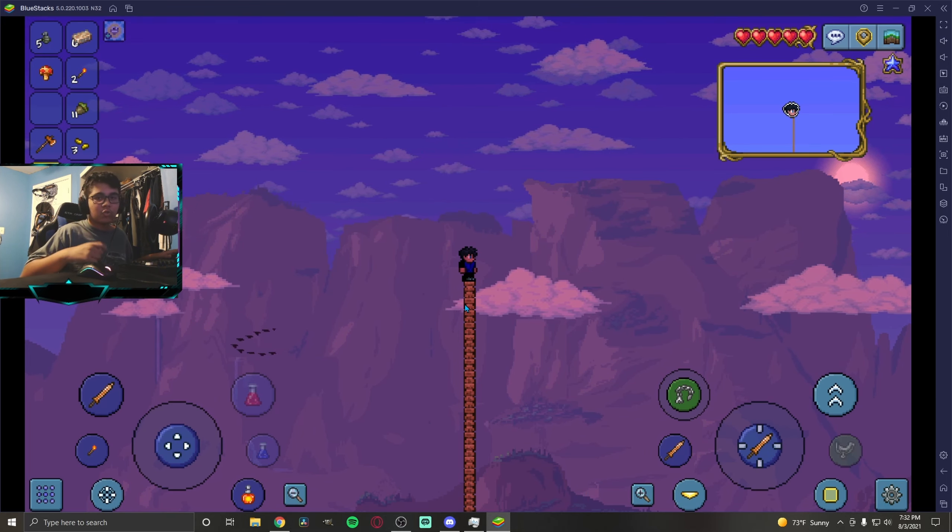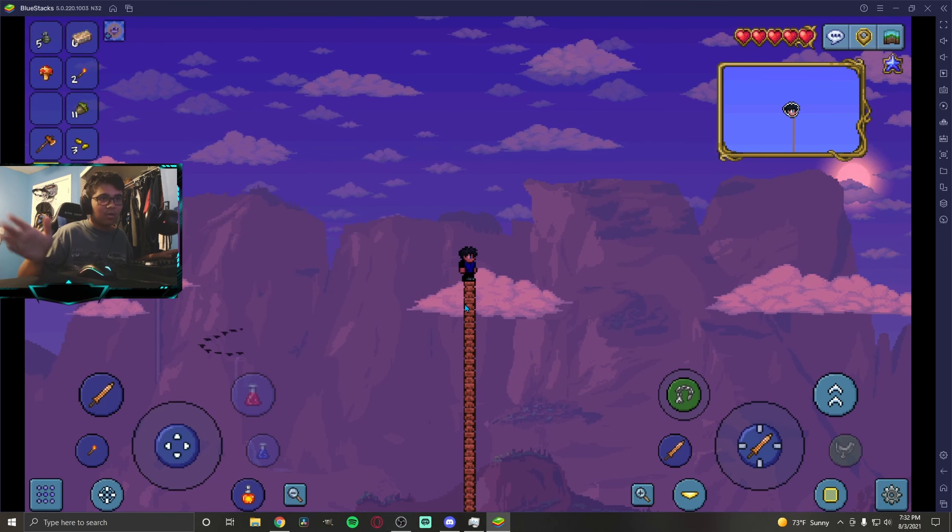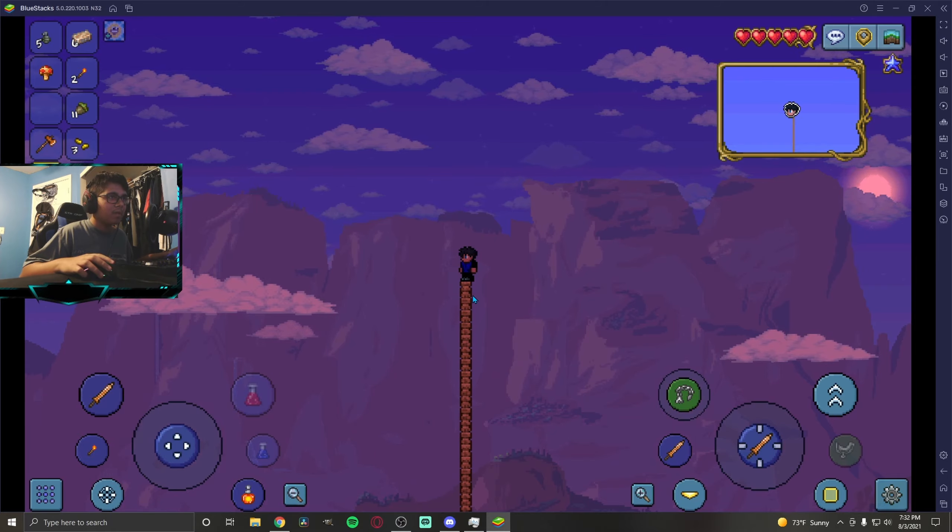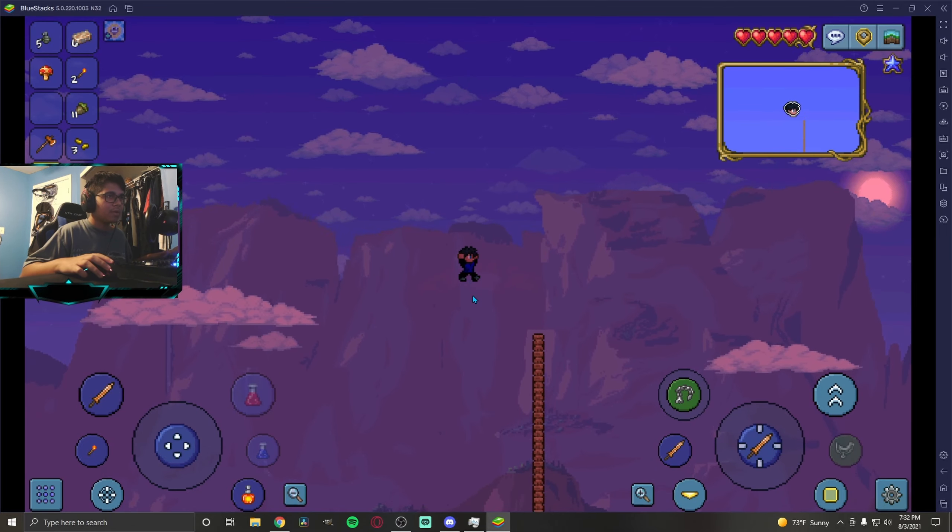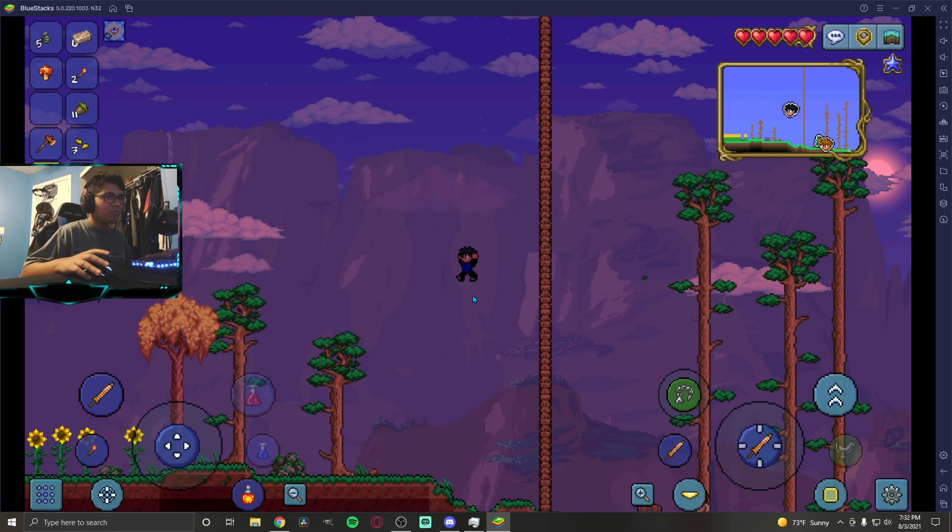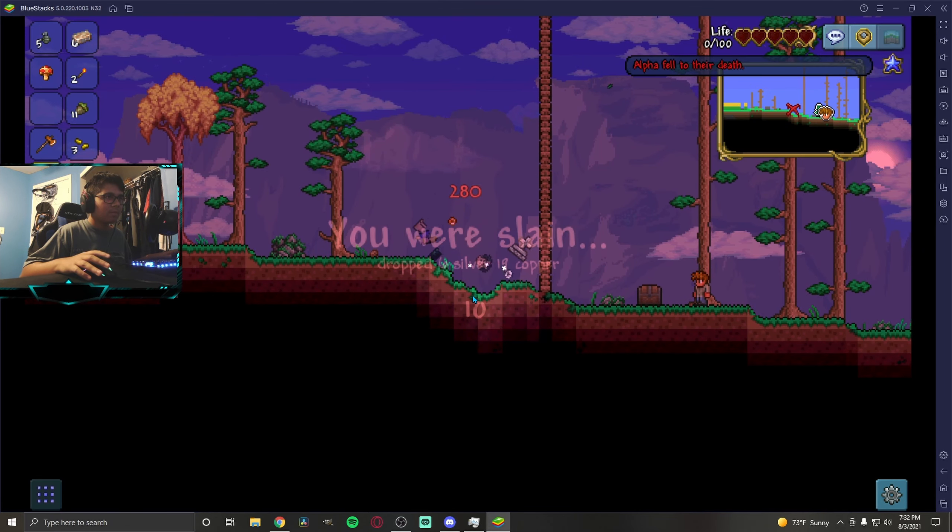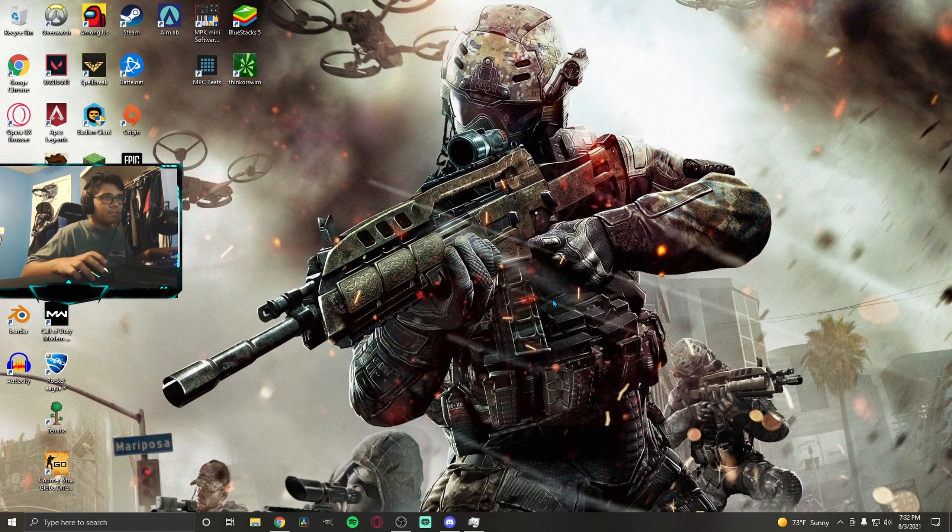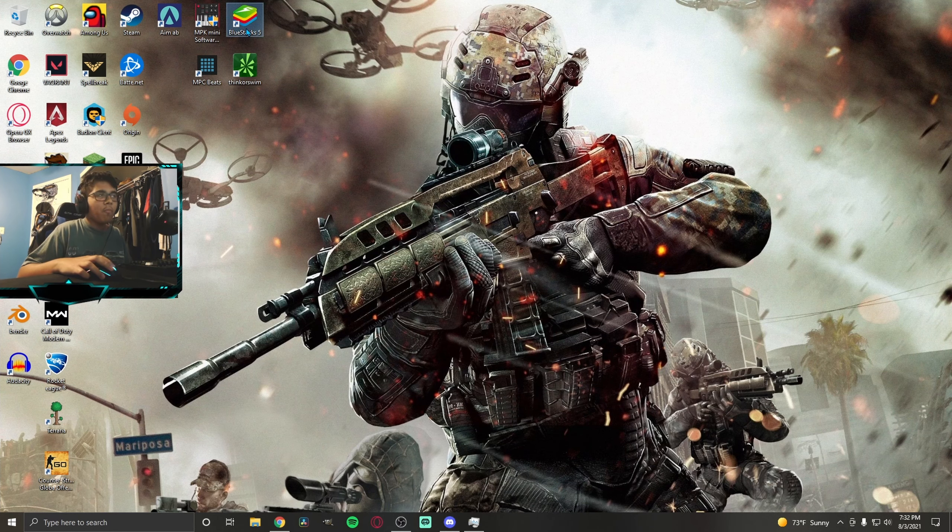Once you die, exit. For me I'm just gonna exit on computer, but if this is a mobile glitch, just swipe up. Just close the app completely. You don't gotta do it immediately. Wait about a second and I'm going to exit now.